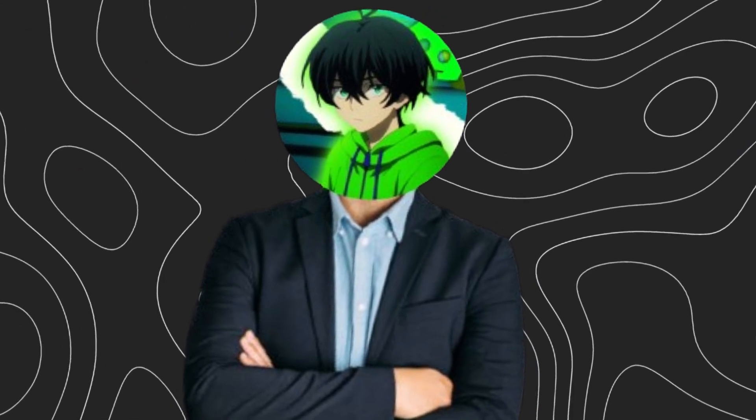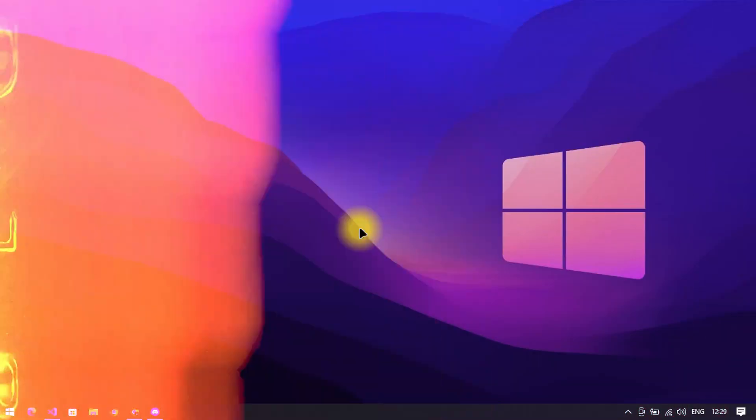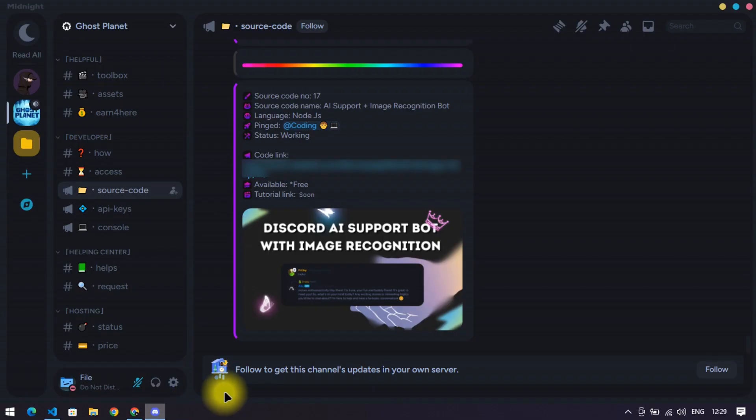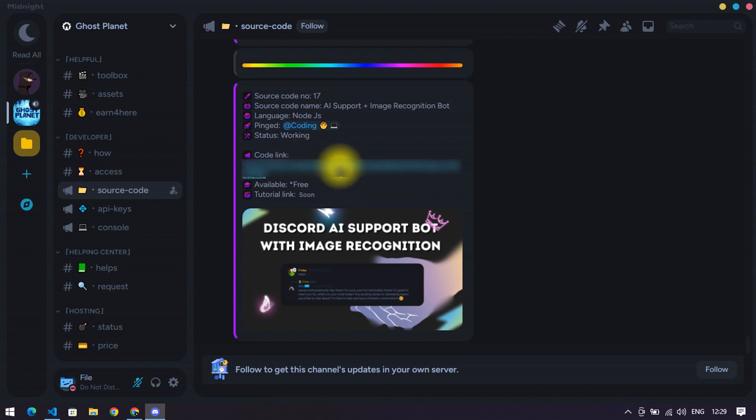Want to make an AI support bot for your Discord server? Here it is. Go to my Discord server and open this link in a new tab.